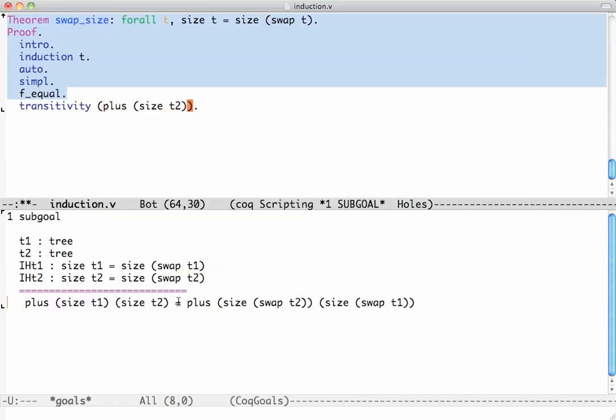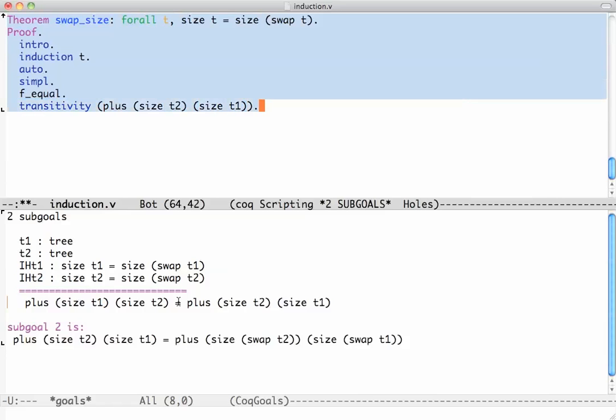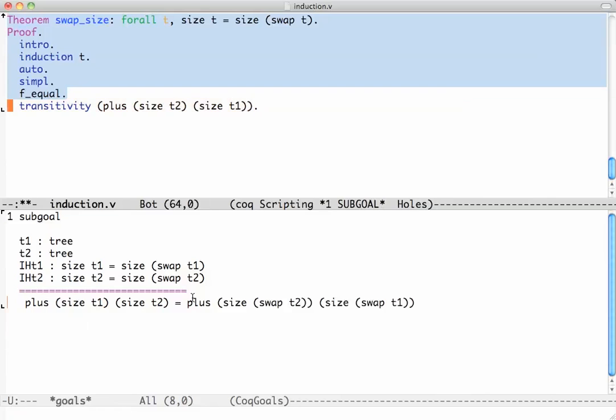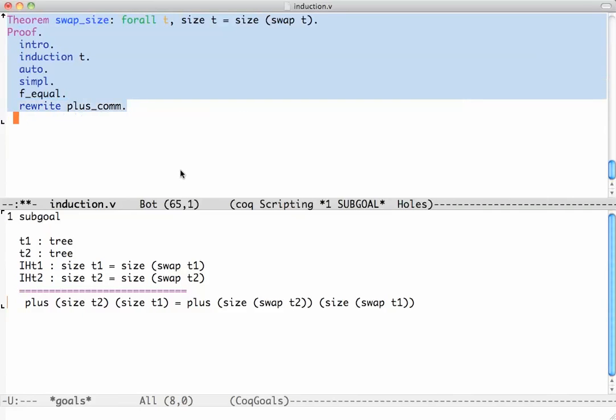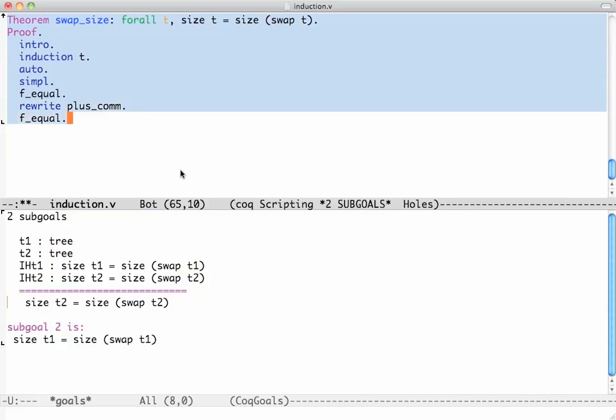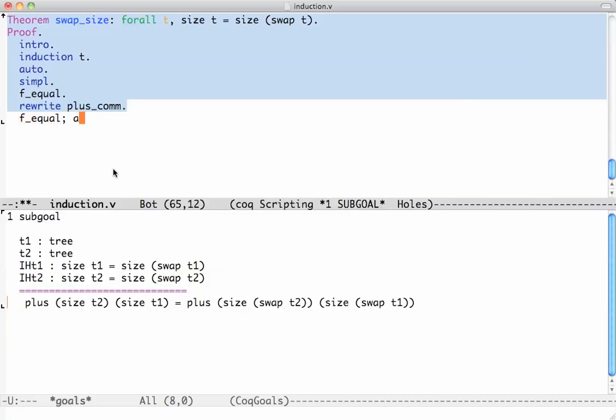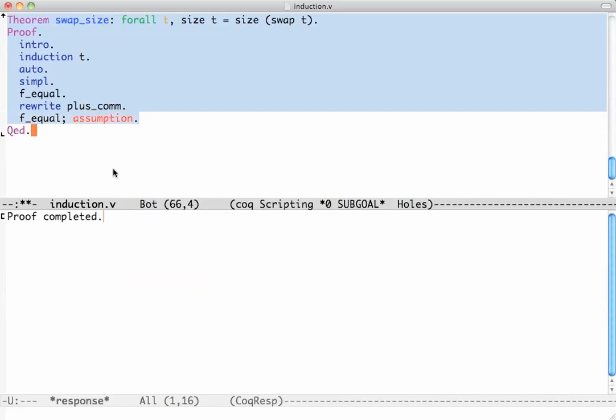I will do transitivity with plus size t2 size t1. I could rewrite using the fact that plus is commutative. This is a little riskier because I don't know exactly which one it's going to choose, but I'm hoping it's going to choose this one. I did okay - that was good. Now I can strip plus with f_equal. I get two subgoals: the size of t2 equals the size of swap t2, but that's exactly one of the induction hypotheses. The other one is of the same kind, so I know that after f_equal I'm going to say - well, what you're going to get are assumptions, so in each case just use the assumption and we're done.